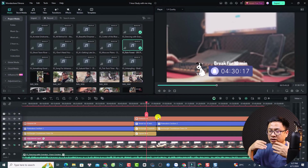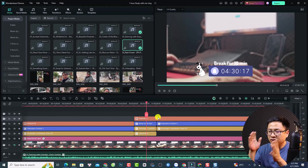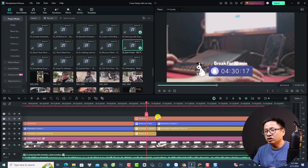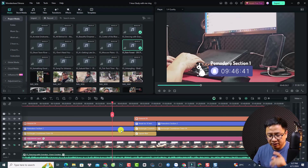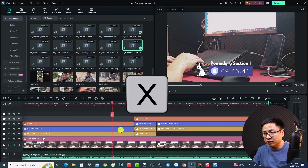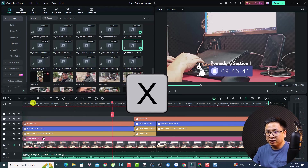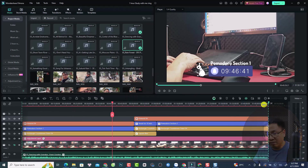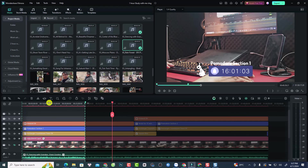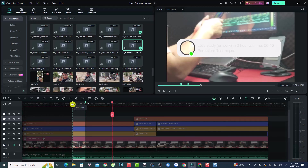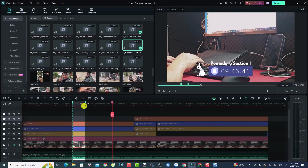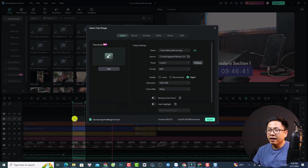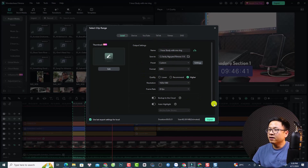That's how you export the whole project. But if you want to export just a part of the timeline, it is also possible. Press X on your keyboard to set in and out points — this is the in point and this is the out point. Adjust them to select a short portion of the timeline, then click the Export button and it will export only that selected part. You can do the same in the export window.